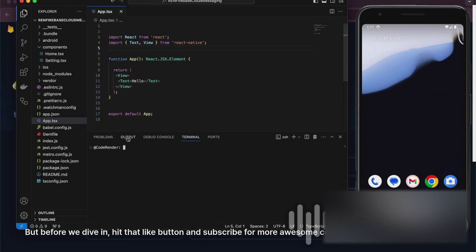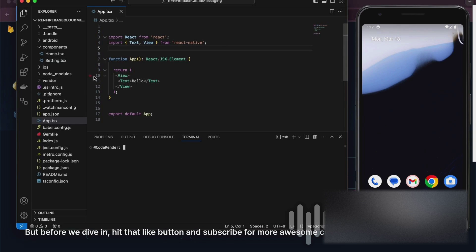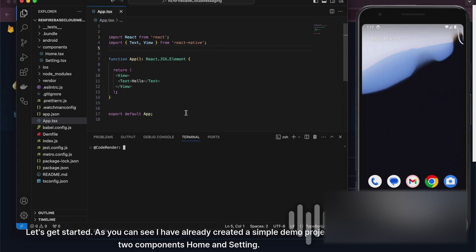But before we dive in, hit that like button and subscribe for more awesome content. Let's get started.